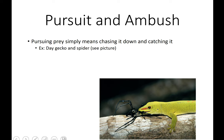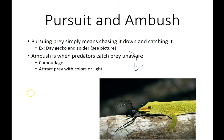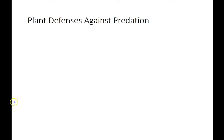The most common predator-prey interactions are either pursuit or ambush. Pursuing just means chasing it down and catching it — like the day gecko in this picture, which chases a spider down and uses its sticky tongue to catch it. Ambush would be something like what a spider does: setting a trap, staying hidden, and jumping out. In some cases predators attract their prey with bright colors or light — like the angler fish from Finding Nemo, which has a glowing light that attracts prey.